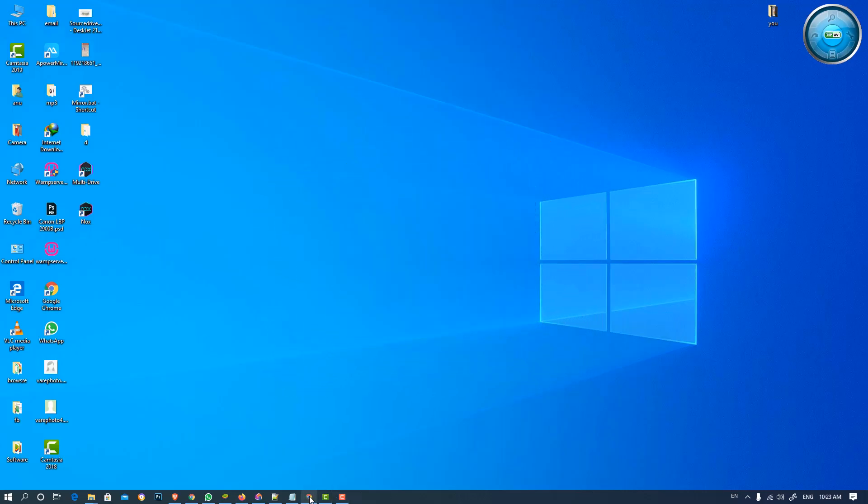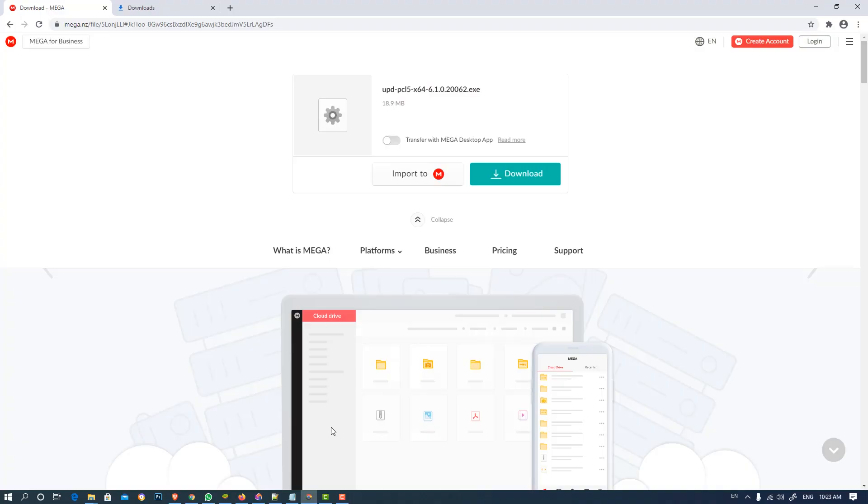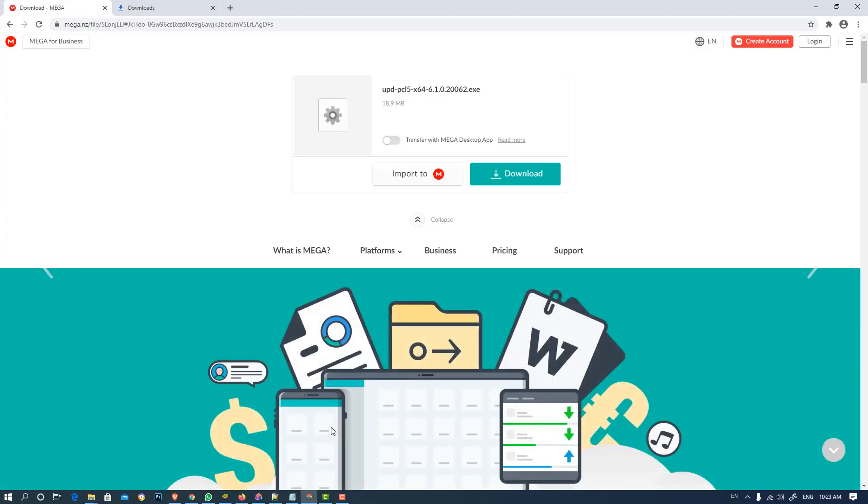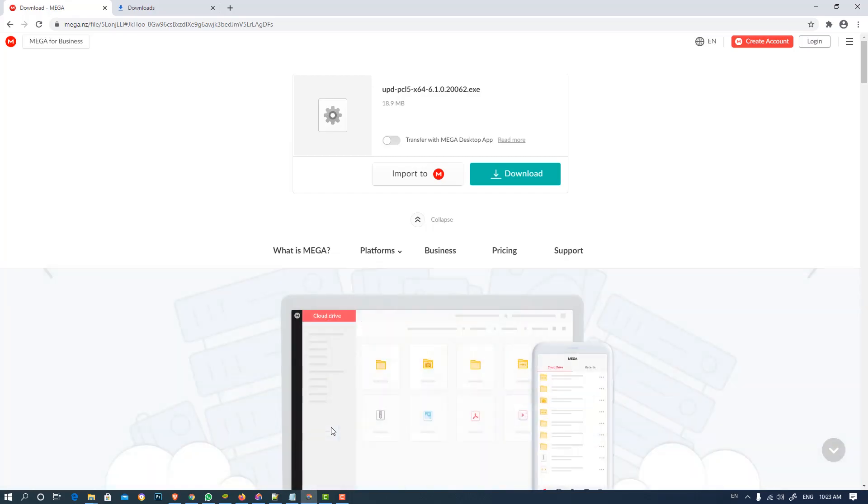First of all, go to the link given in the description. First link is 64-bit and second link is 32-bit. If your machine is 64-bit then go for 64-bit, if your machine is 32-bit then go for 32-bit. This machine is 64-bit so we are going to the 64-bit link.